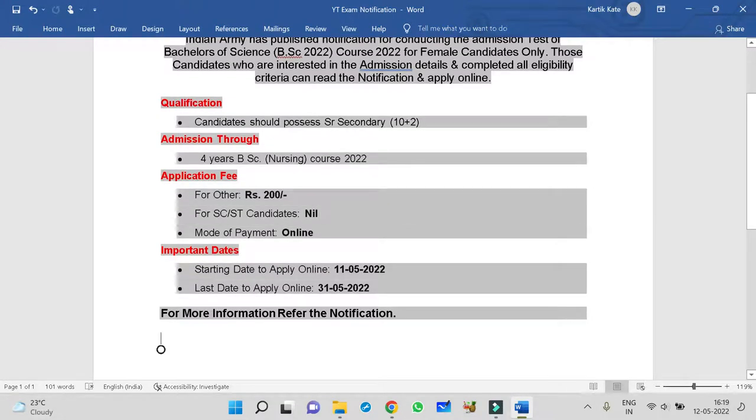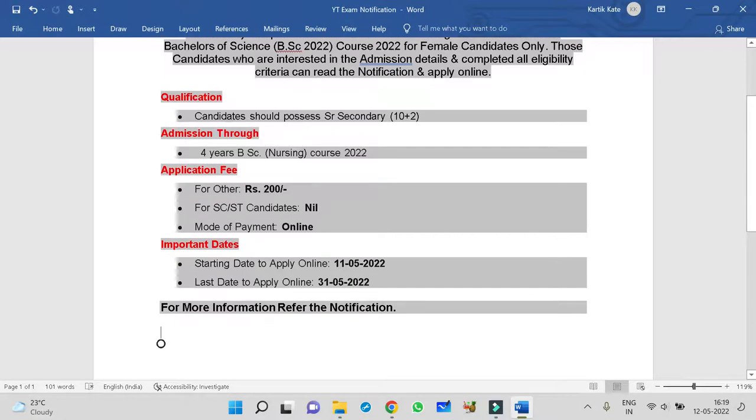Admission through 4 years BSc Nursing Course 2022. Application fees for any candidate other than SC/ST will be 200 rupees. For SC/ST candidates, no fees. Mode of payment is only online and how to apply that too also online.